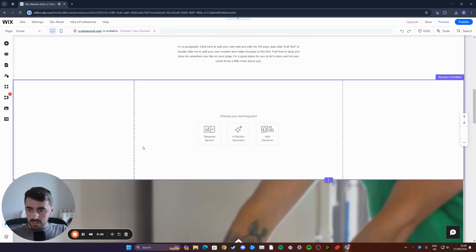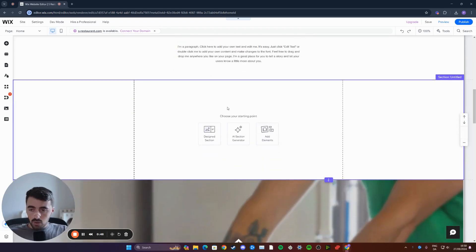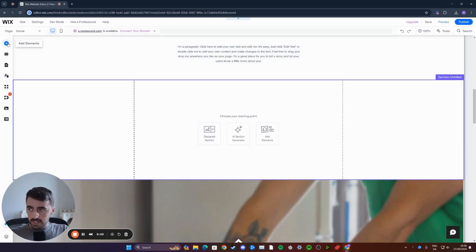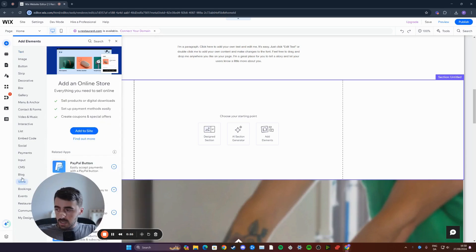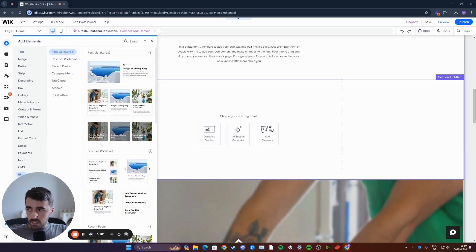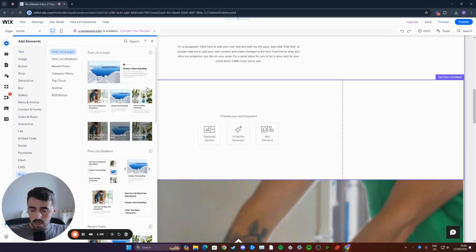Once we've done this, and we have a blank section, we need to add a blog post. To do that, head over to that same side menu, and this time, click on the very top button that says add elements. From here, click on blog, and then you will have a bunch of different blog layouts that you can choose from.